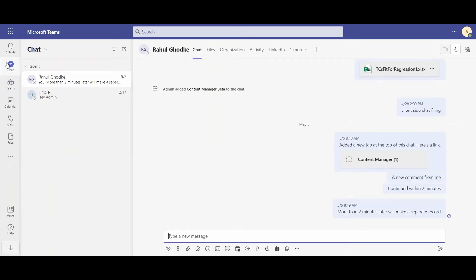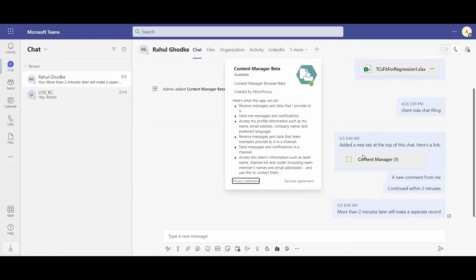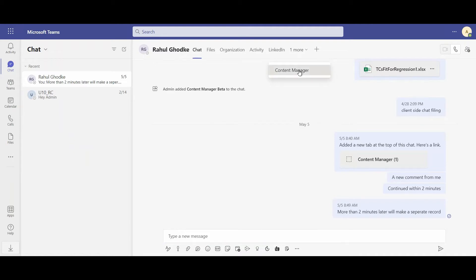For example, here I am in a chat with Rahul. As an admin, I've been chatting to Rahul. These comments are able to get logged into Content Manager.